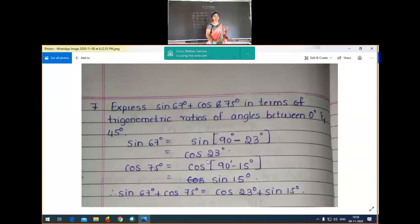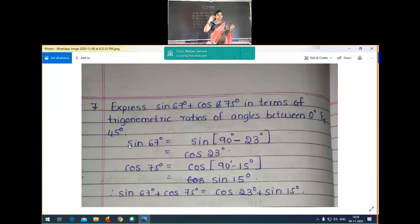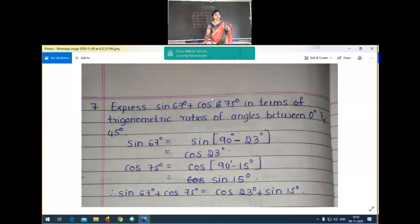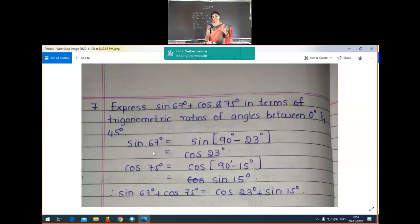The seventh question: express sin 67° plus cos 75° in terms of trigonometric ratios of angles between 0° and 45°. For sin 67°, we write 67 as 90 minus 23, so sin 67° = sin(90° minus 23°), and applying the identity sin(90° minus A) = cos A, we get cos 23°.